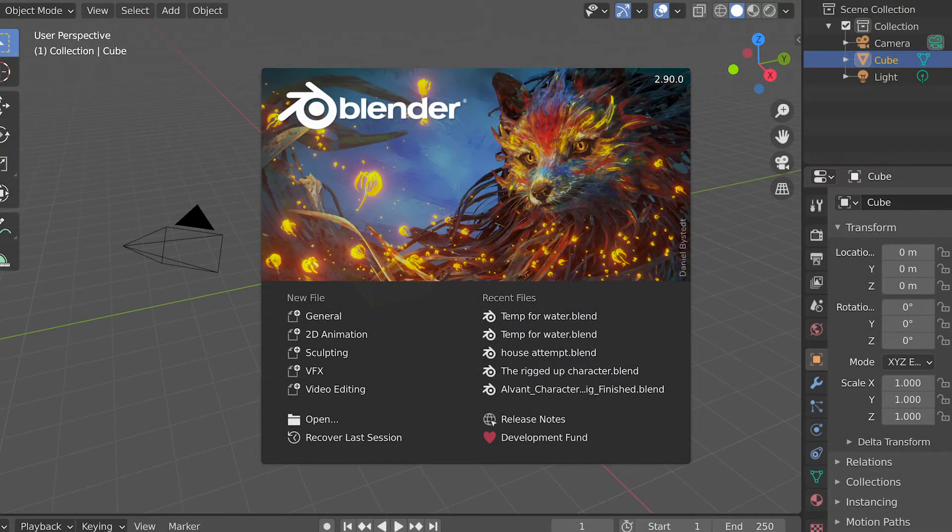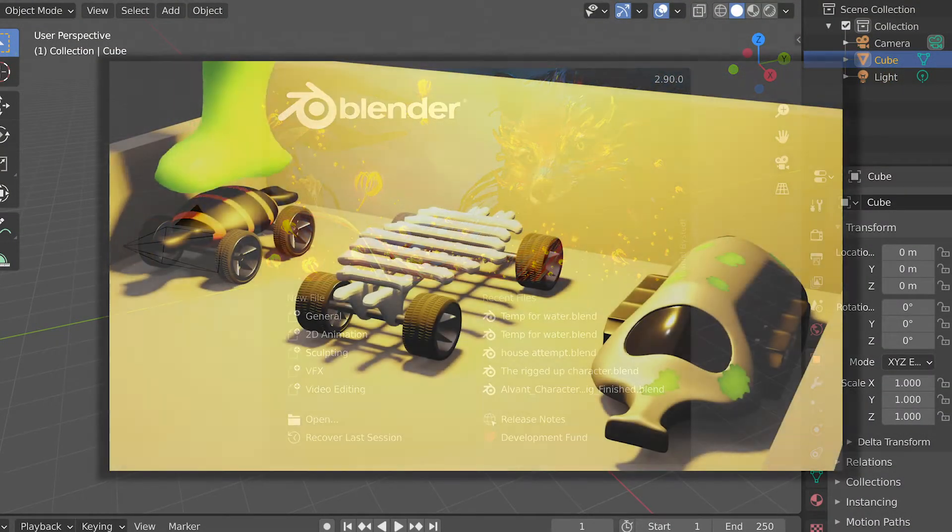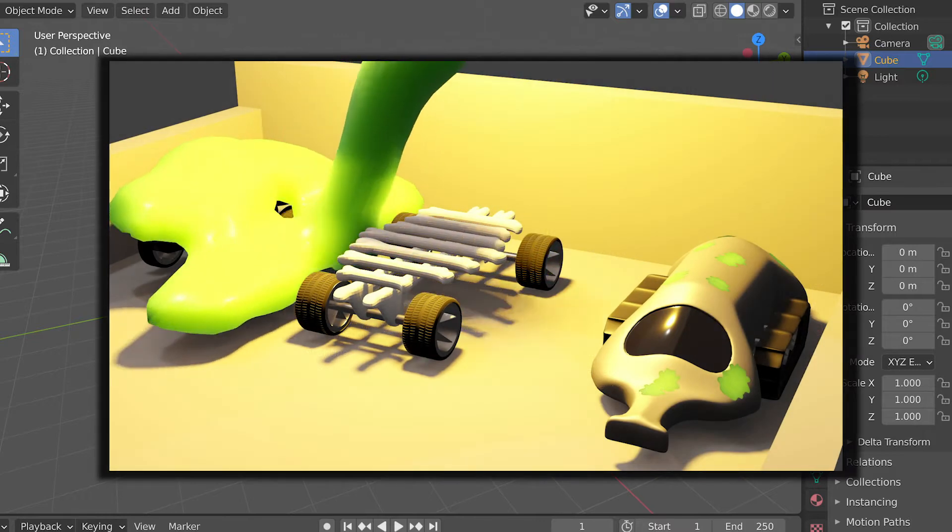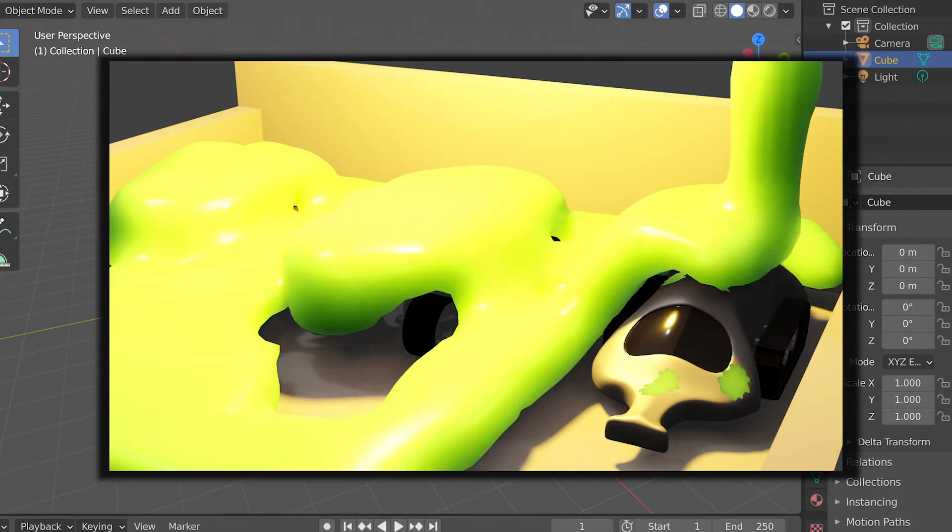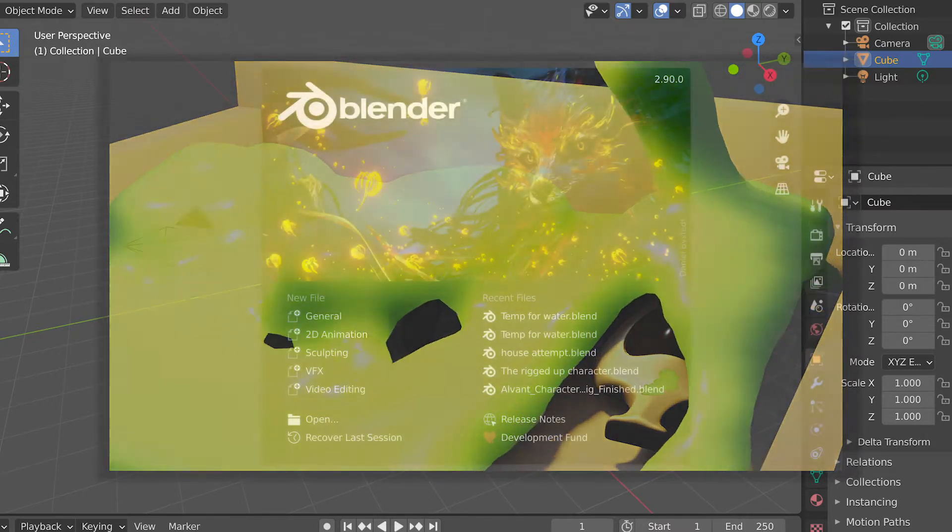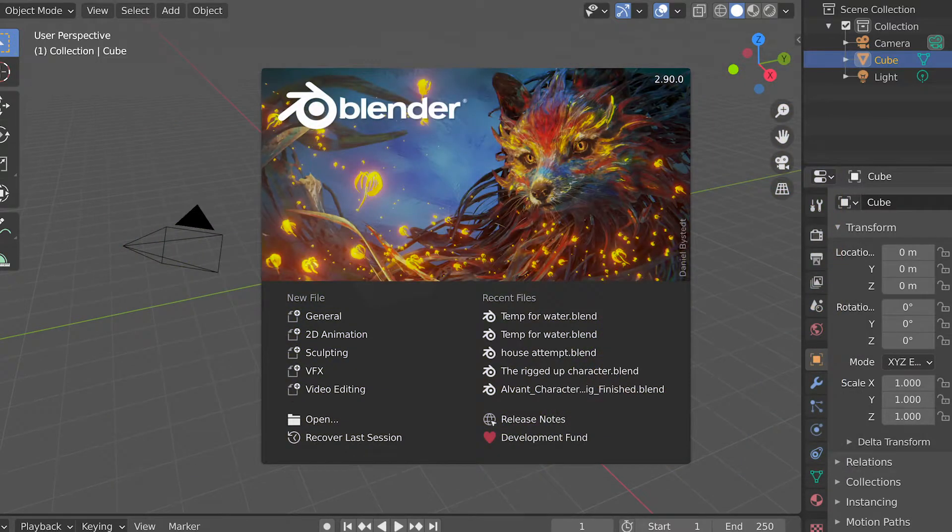Welcome. Today I will be showing you some basics of Blender 2.9 fluid simulations. So with that, let's get straight into this tutorial.